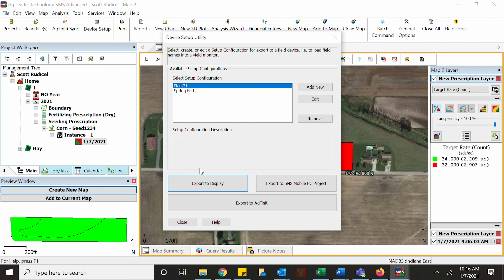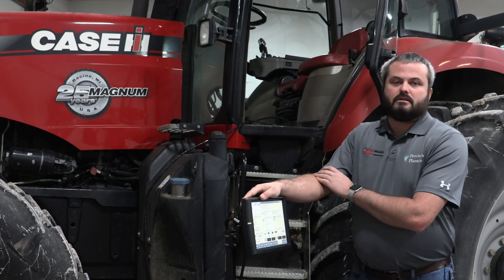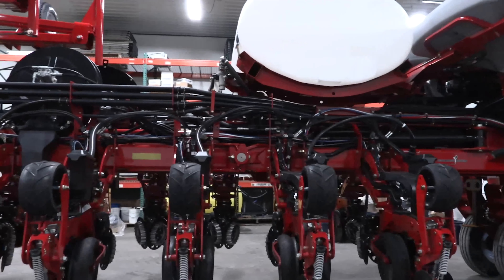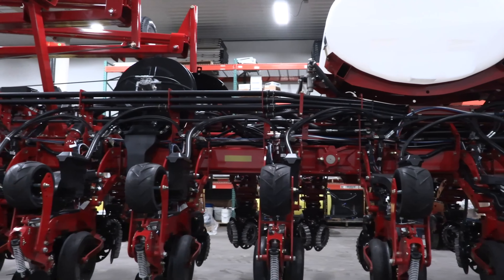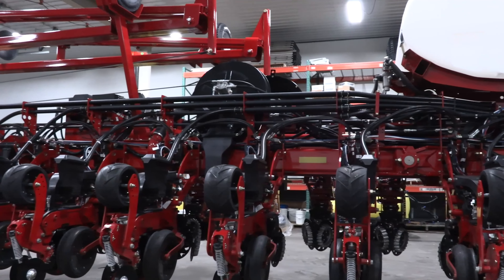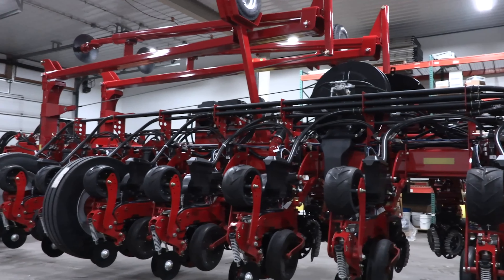Next we'll actually take the USB stick and put it in the display to load the software. Attached here we have a 2000 series planter. This looks very familiar to the 1200 series planter — not a lot has changed, so it should be something you're familiar with.